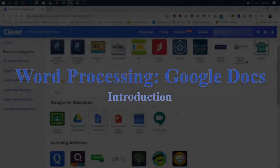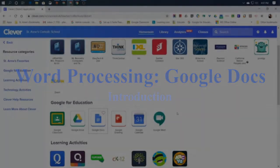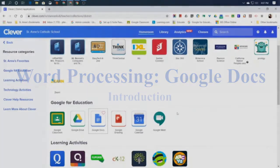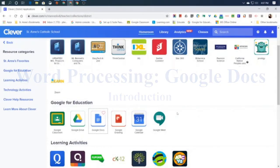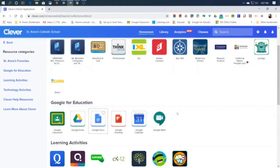Hello, this is Mr. Bennett. This video is going to introduce word processing with Google Docs. We're just going to go over the very basics of using a word processor. The more advanced features of word processing will be in another video.